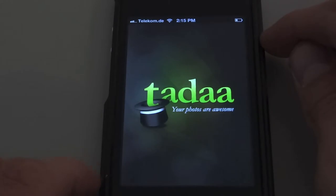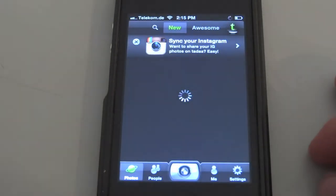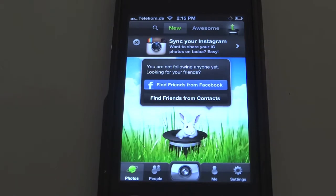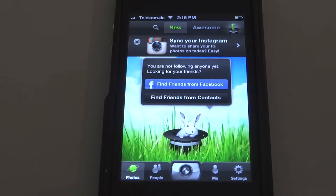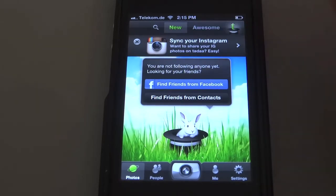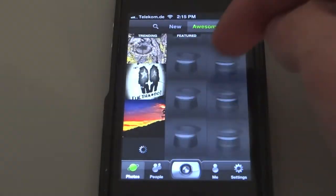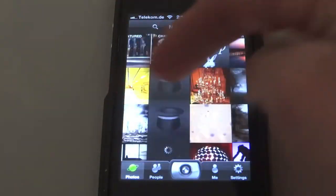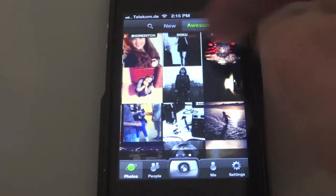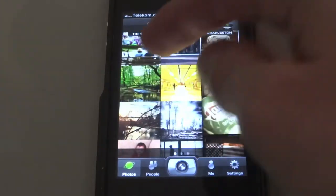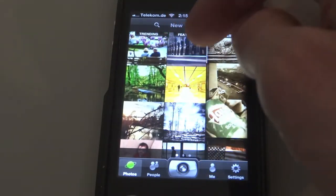Let's open the app. Nice little loading screen, and first we have to create an account or login. Now we come here and this app isn't only for making photos — you can also share them and there's a little community of photos. You have trending photos, featured photos, and here are some categories of photos you can always see.